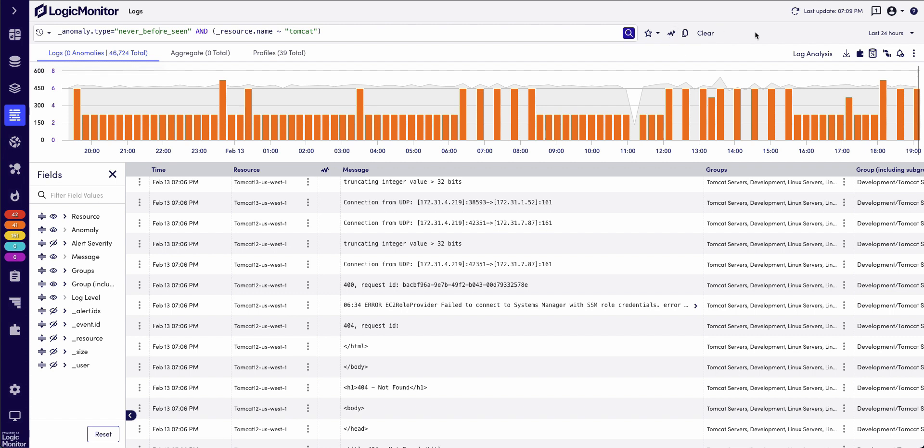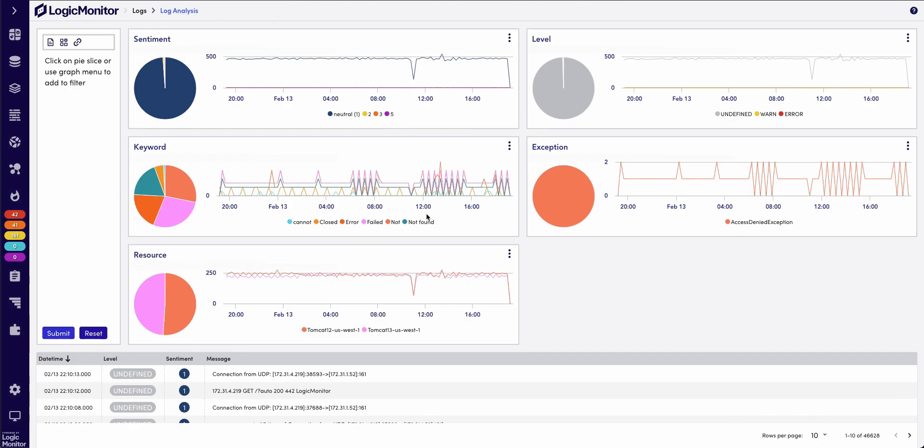So now I'm excited to announce log analysis as part of LM Logs. The log analysis feature will take thousands of log messages and automatically extract key information like severity to get us started.